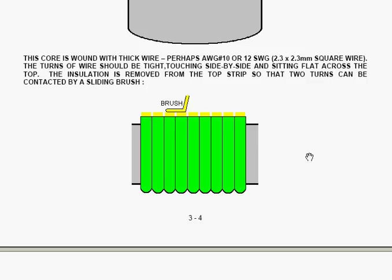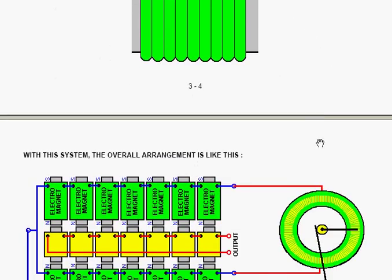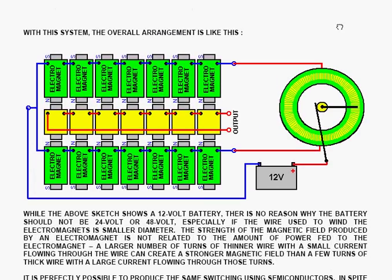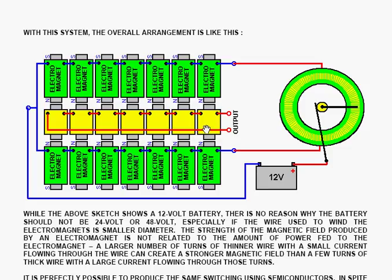With that system, the overall arrangement is like this. You have your sliding contact, which is connected through the two sets of primary electromagnets, which are both powered from the battery minus. And you have a whole row of secondary electromagnets, whose electrical effect is altered by the strength of current flowing through each of the two sides.